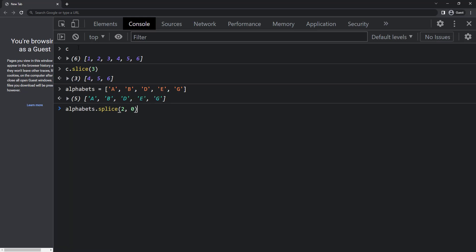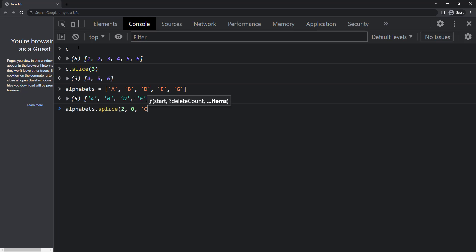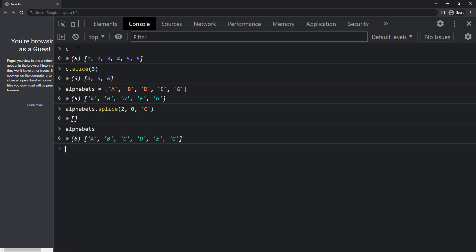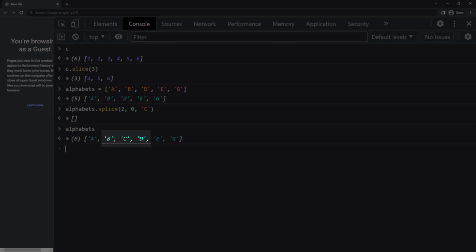I am not going to delete anything. So let me pass it as 0. And finally the new value which is c. So if I execute this, we can see c is inserted between b and d.